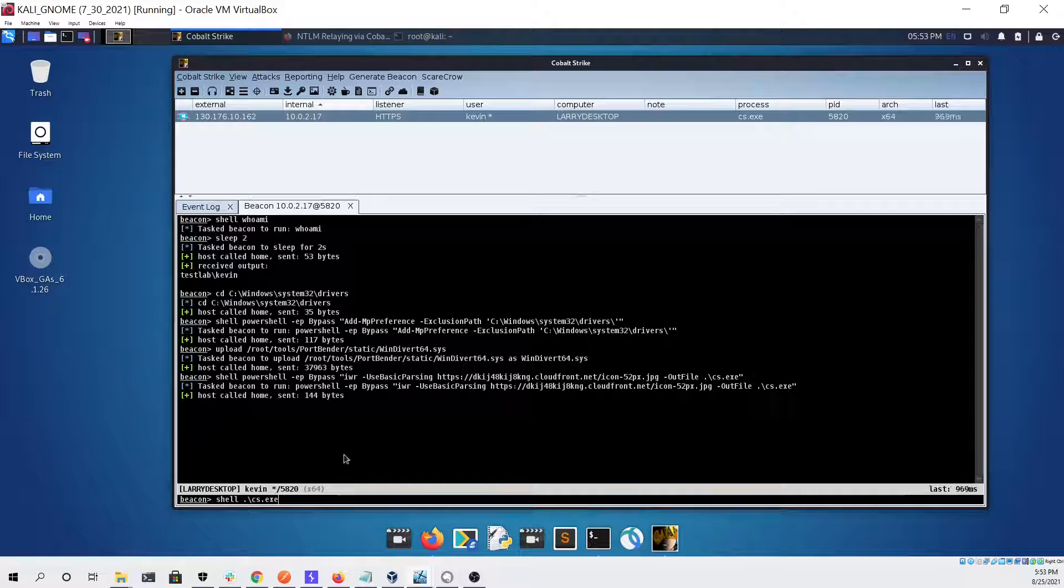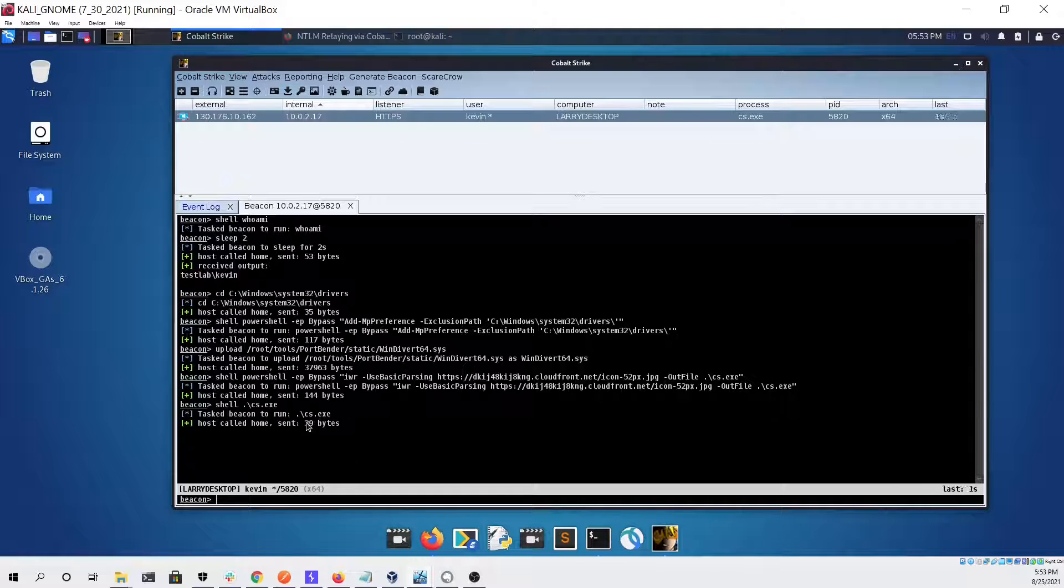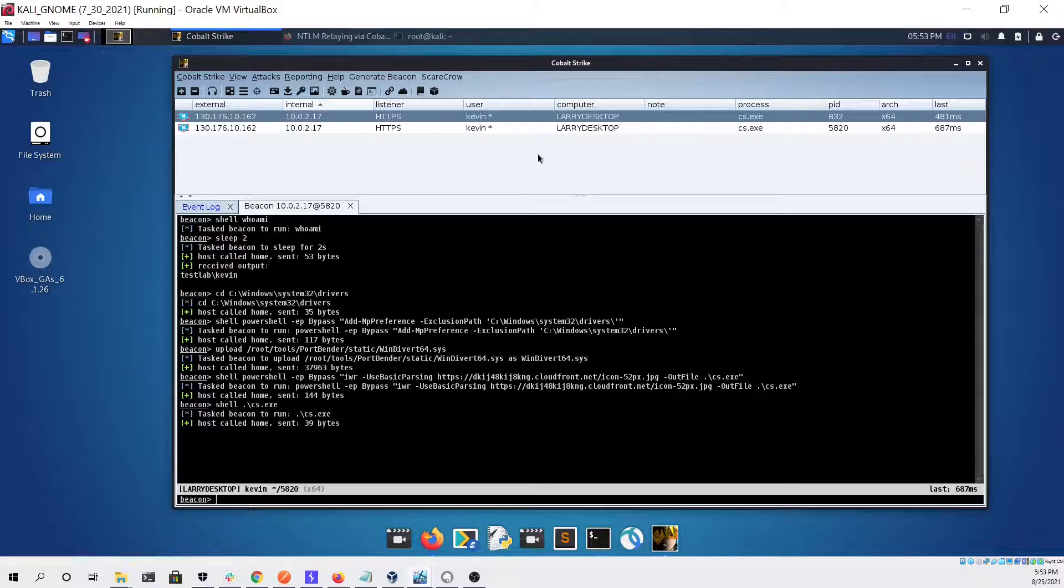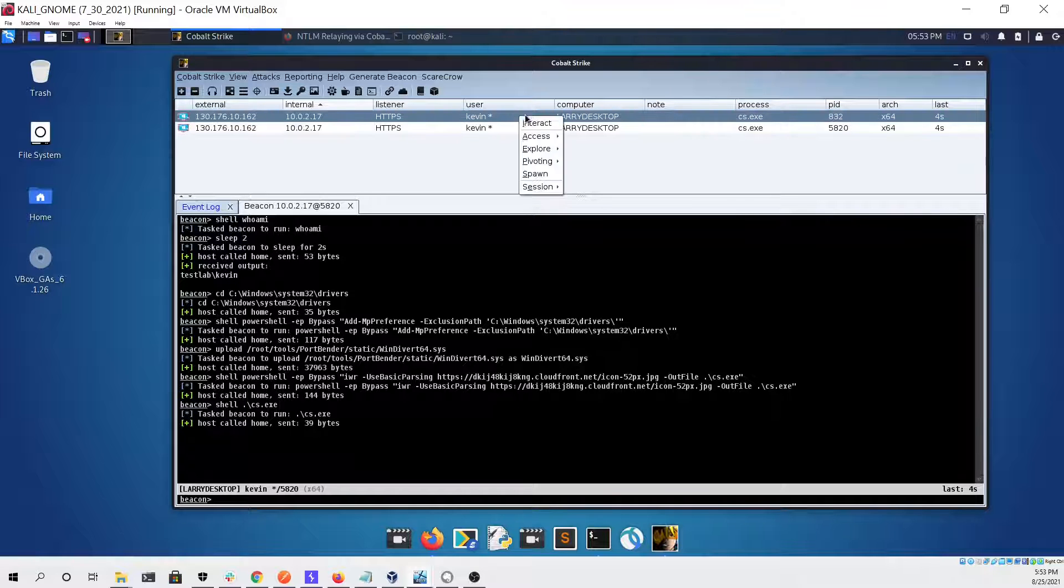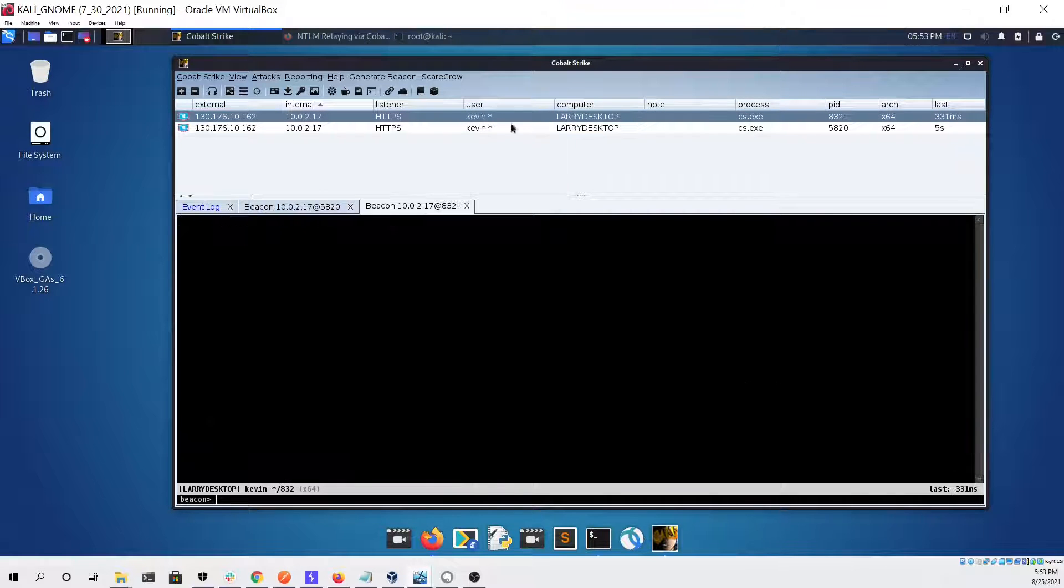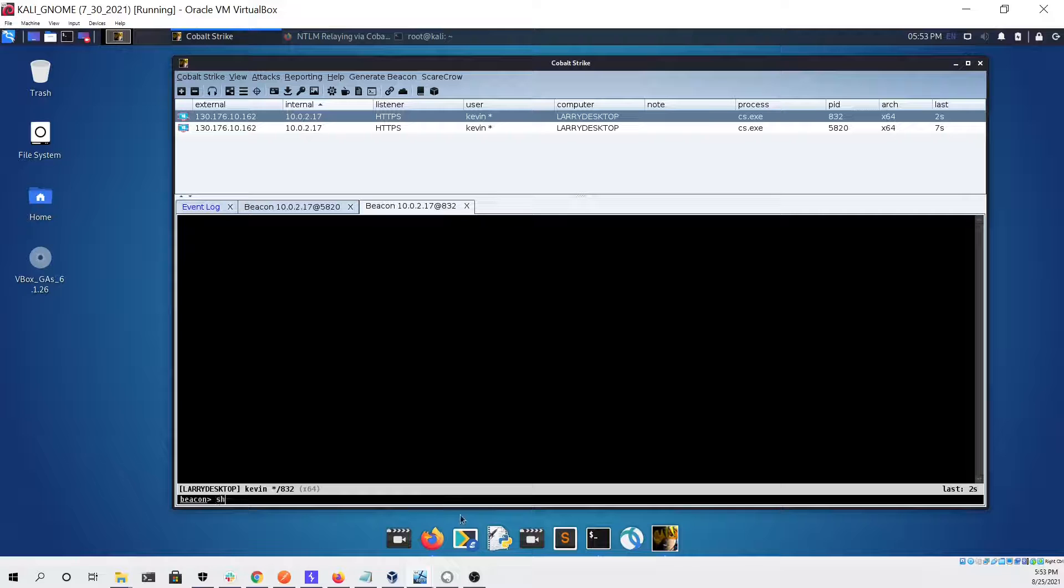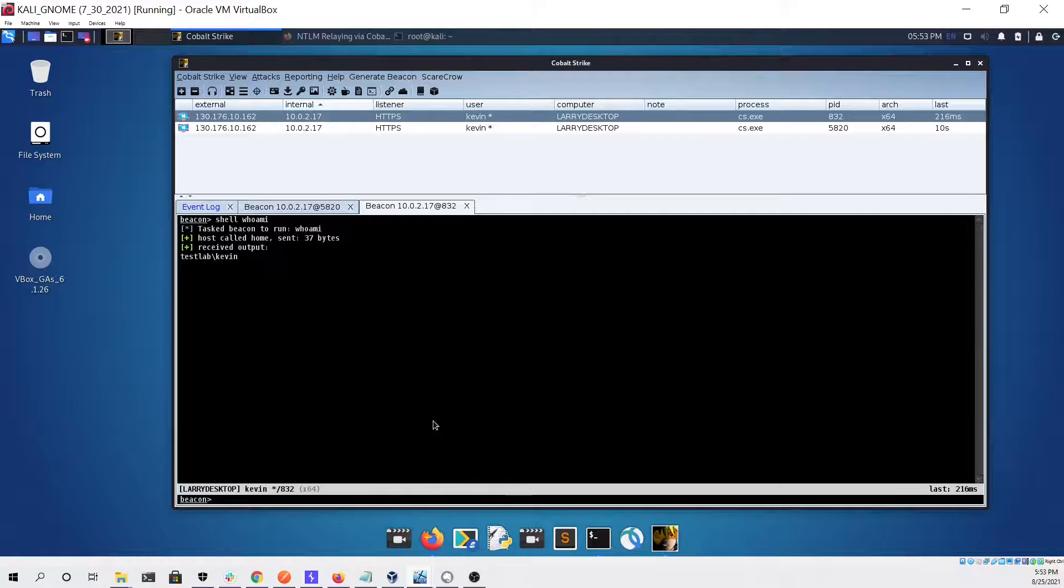Right now I'm gonna execute our beacon in the exclusion folder. As you can see we get a new beacon that we can interact with, and this is the one running in the folder that has the exclusion.